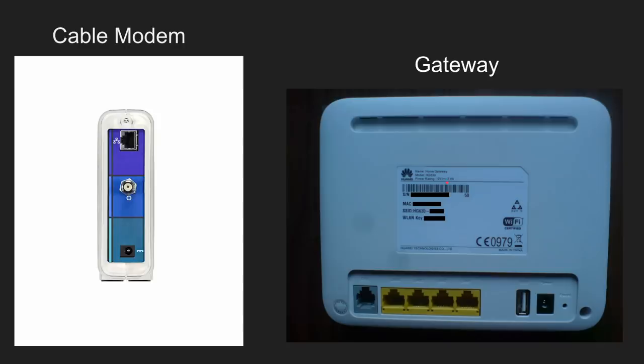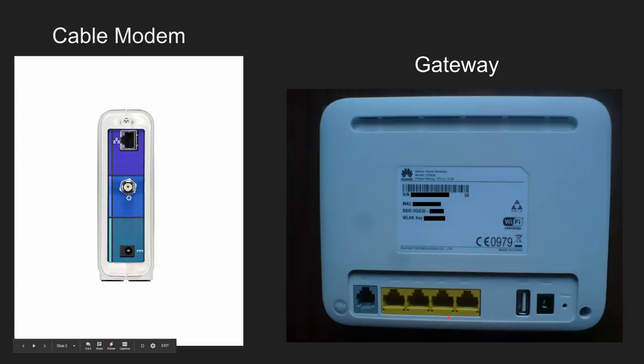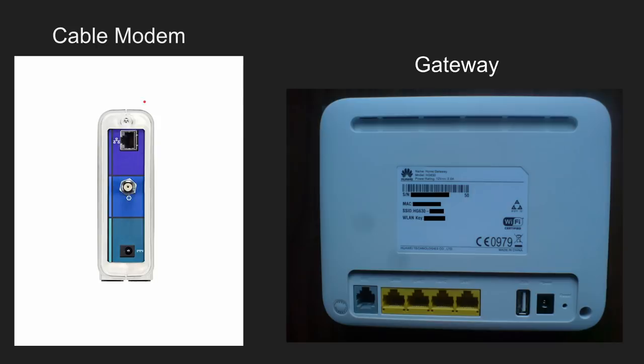So it offers wifi connectivity and it also offers LAN connection capabilities. You can see here. So if you want to know the difference, if you look at the back of your piece of equipment, if it has these ports, it's probably a gateway. If it only has one ethernet port, then it's probably a cable or DSL modem.